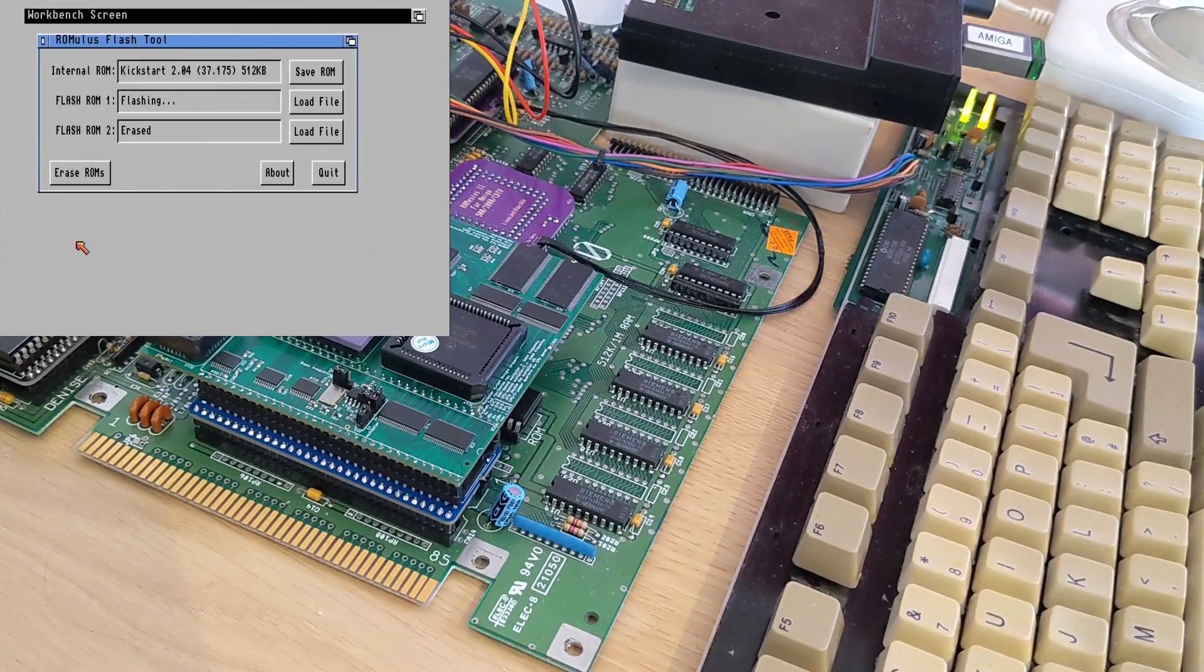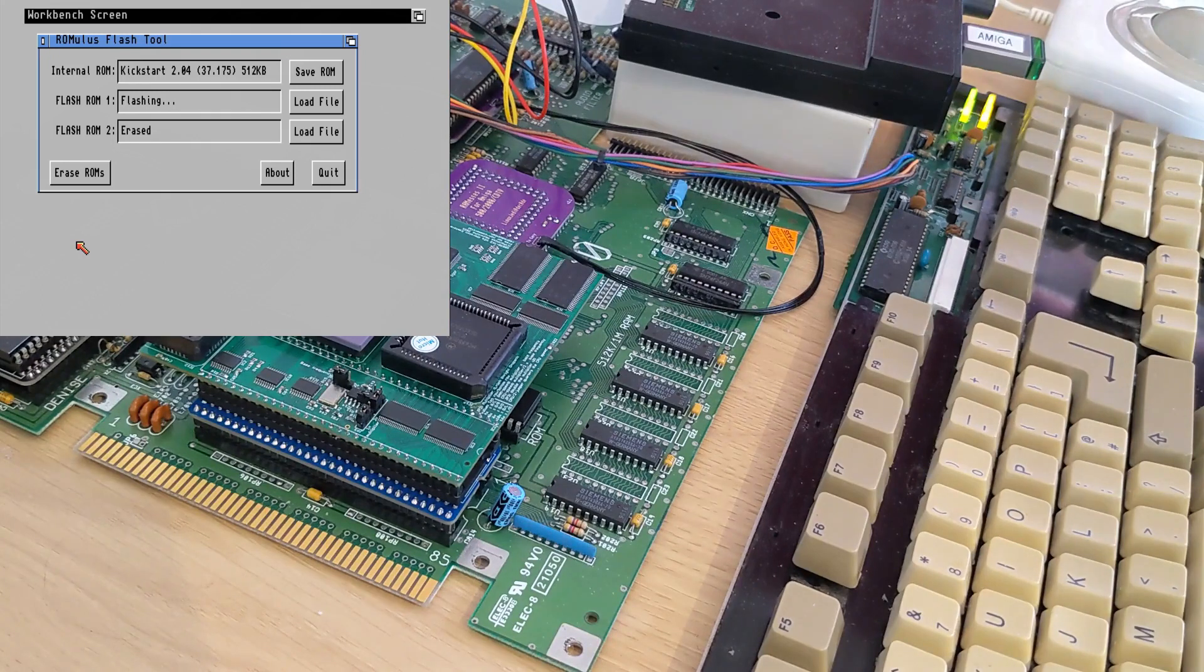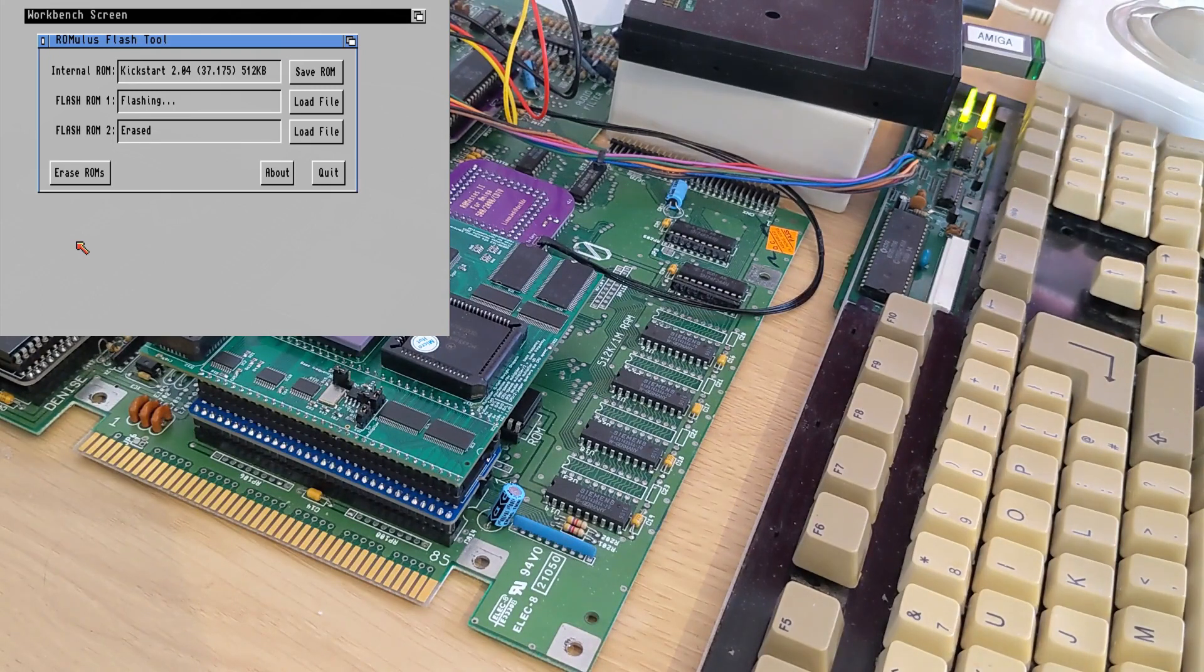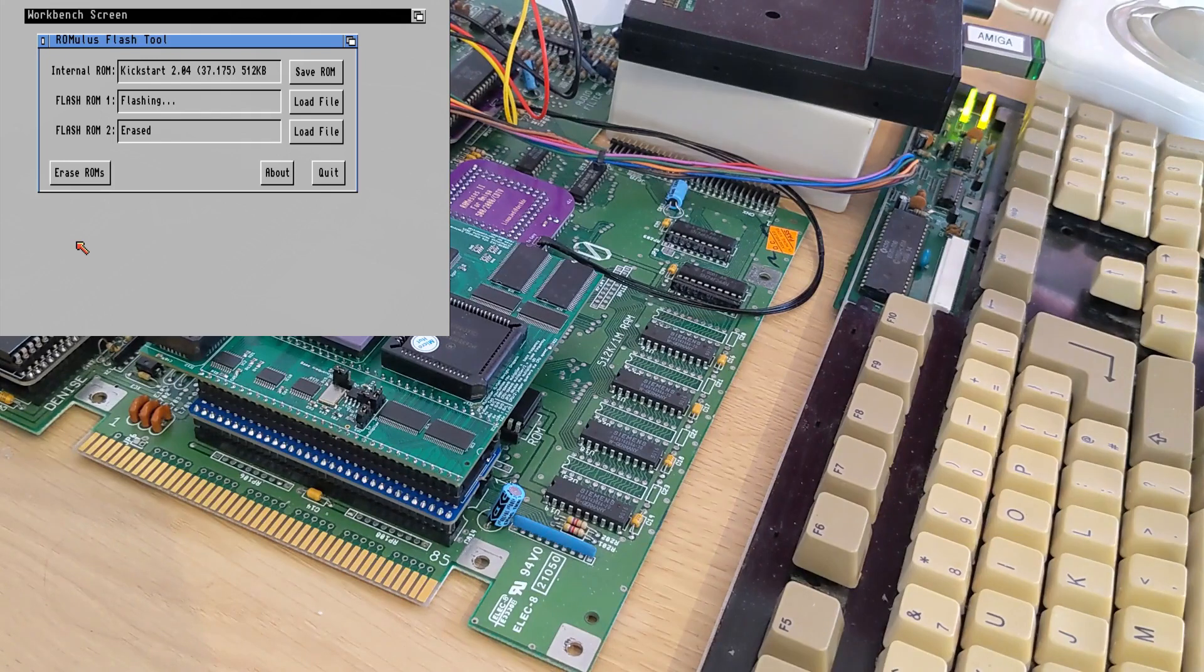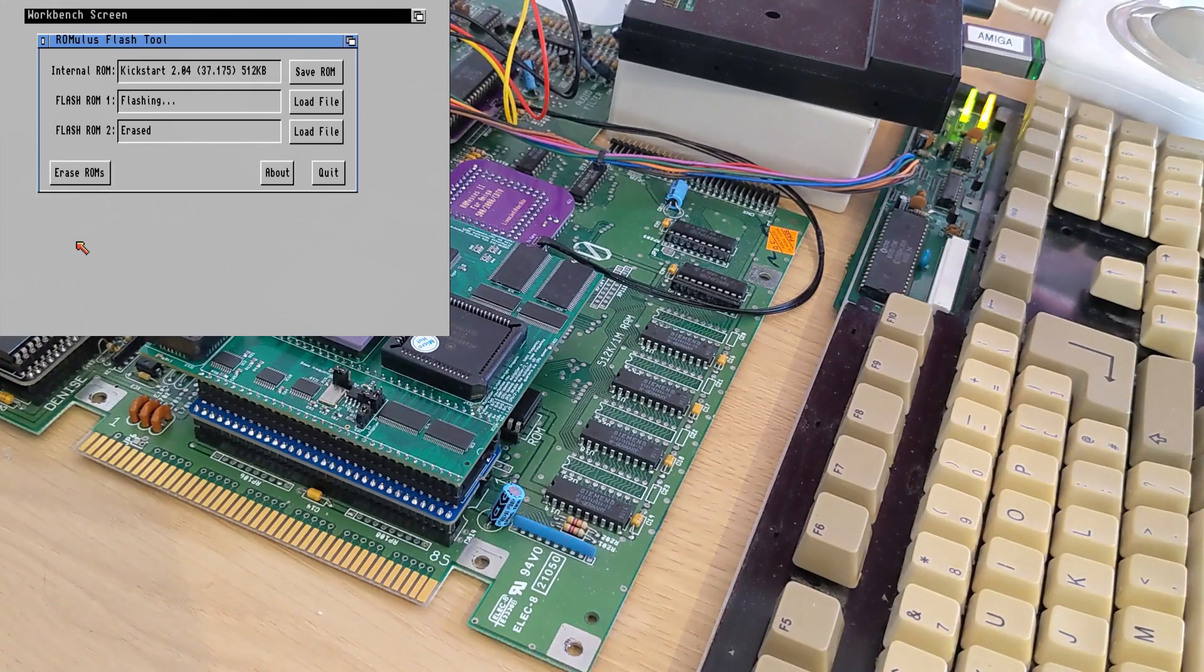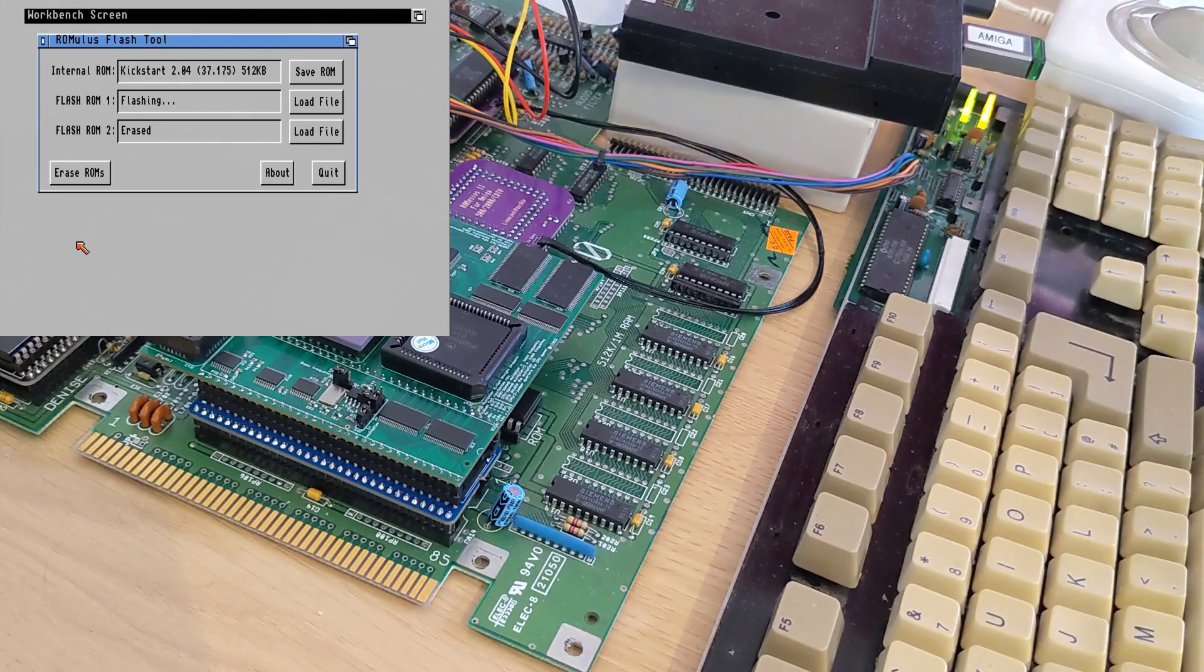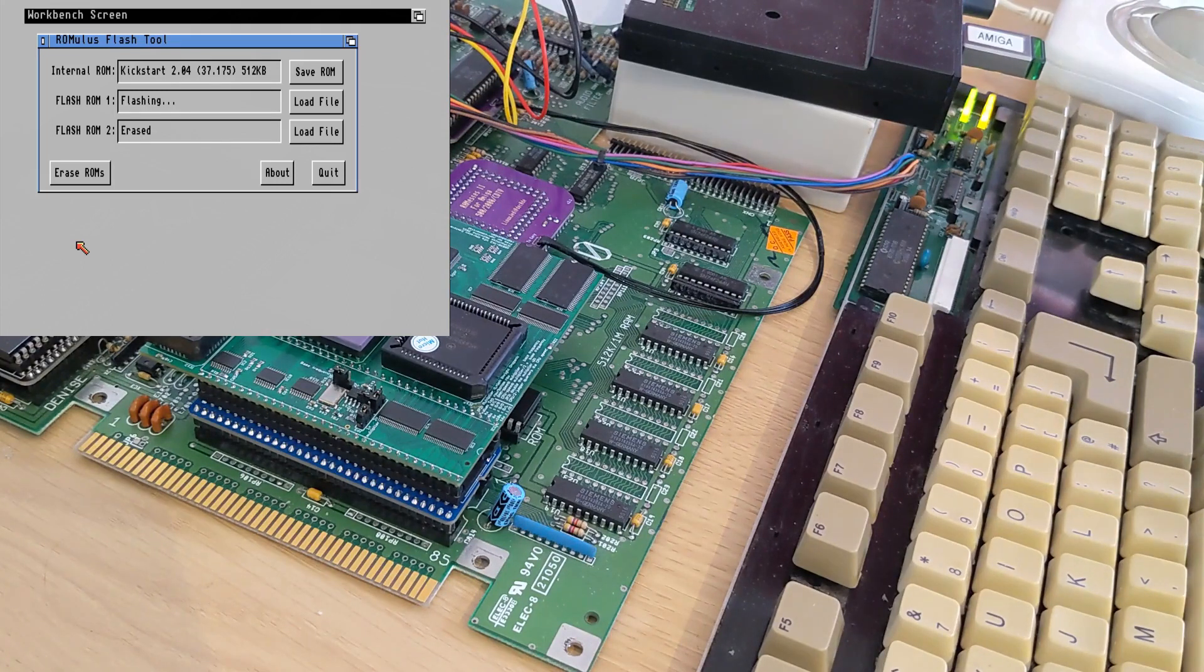And it will erase. If there was any ROM in there, that would erase. And now it's going to flash the ROM from the floppy disk. And this will take a minute or so to flash. But it's also verifying as it's flashing the ROM.